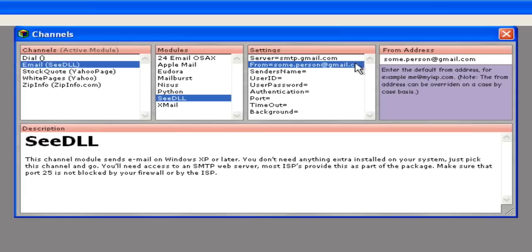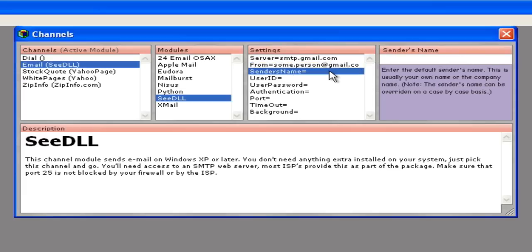The next line is the name that's going to be used for sending email. This is optional, but if it's provided, the recipient will see this name on any email sent from Panorama. This can be overridden on a case-by-case basis.